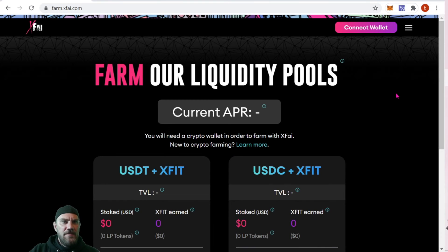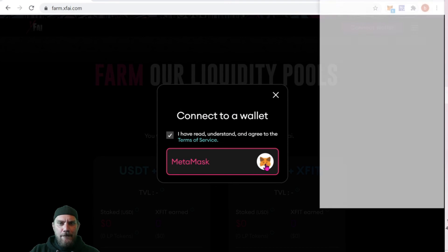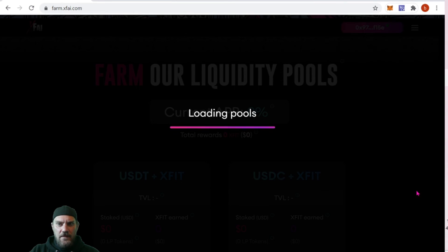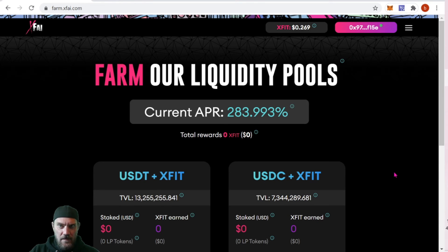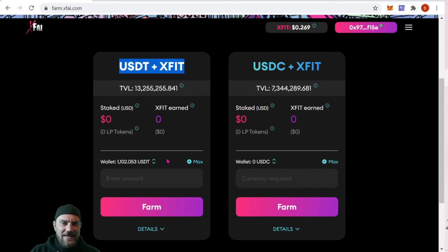Coming over to farm.x5.com, from here you can connect your MetaMask wallet. Once connected, you can pick one of the pairs you want to provide — USDT or USDC. For today's video we're doing USDT. I have a little over a thousand, so I'll just max that out and click Farm.